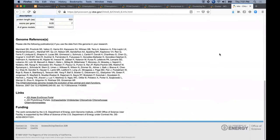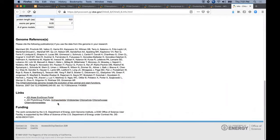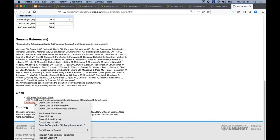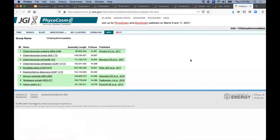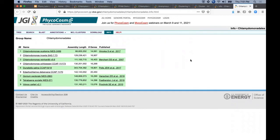I now briefly return to the C. reinhardtii info page where we provide links to the groups that include this genome towards the bottom here. For example, the phylogroups based on shared taxonomy here range from the broad list of all Archaeplastida genomes down to the members of the Chlamydomonadales order. By clicking here we load first this default view of all the members of this group.